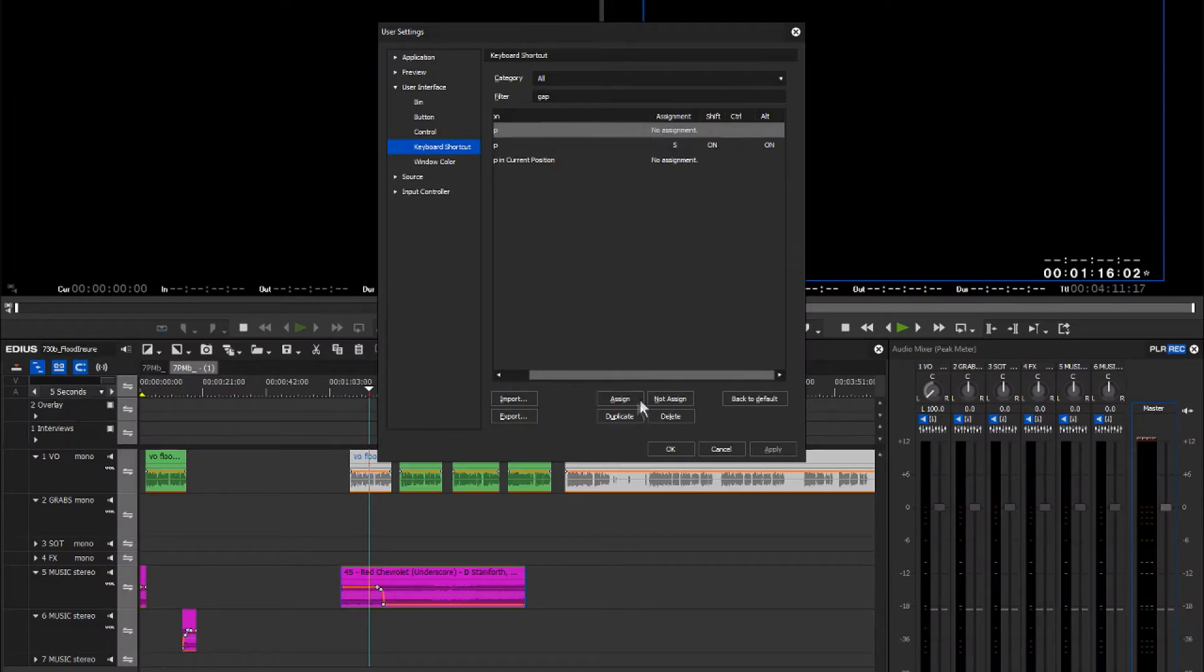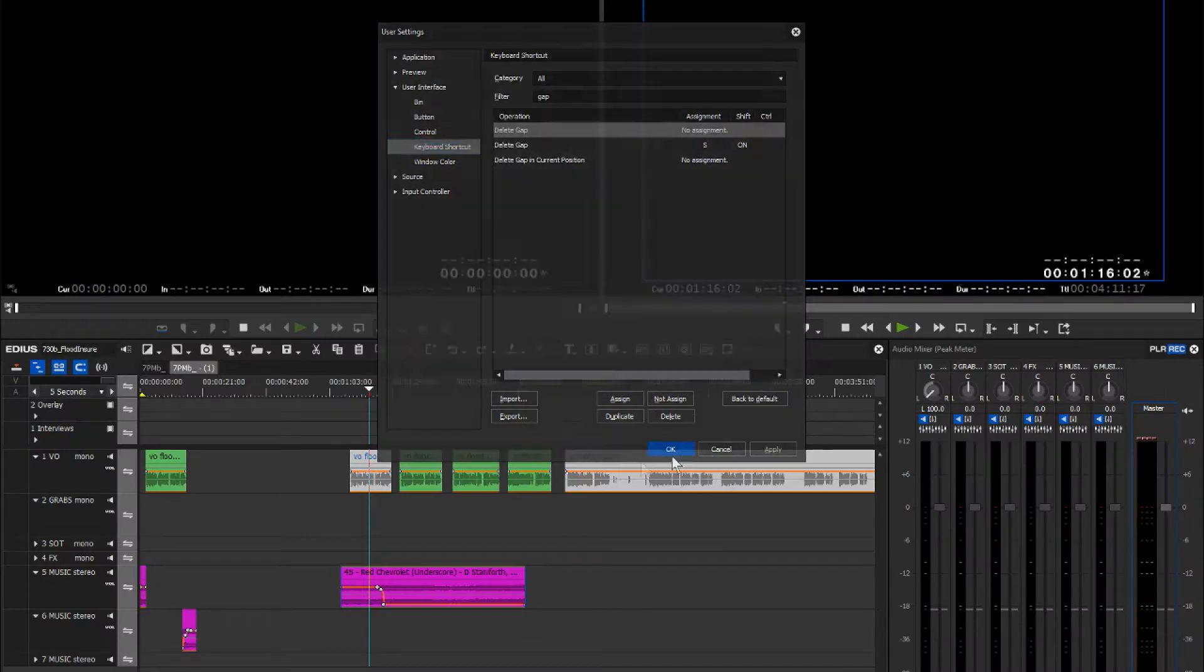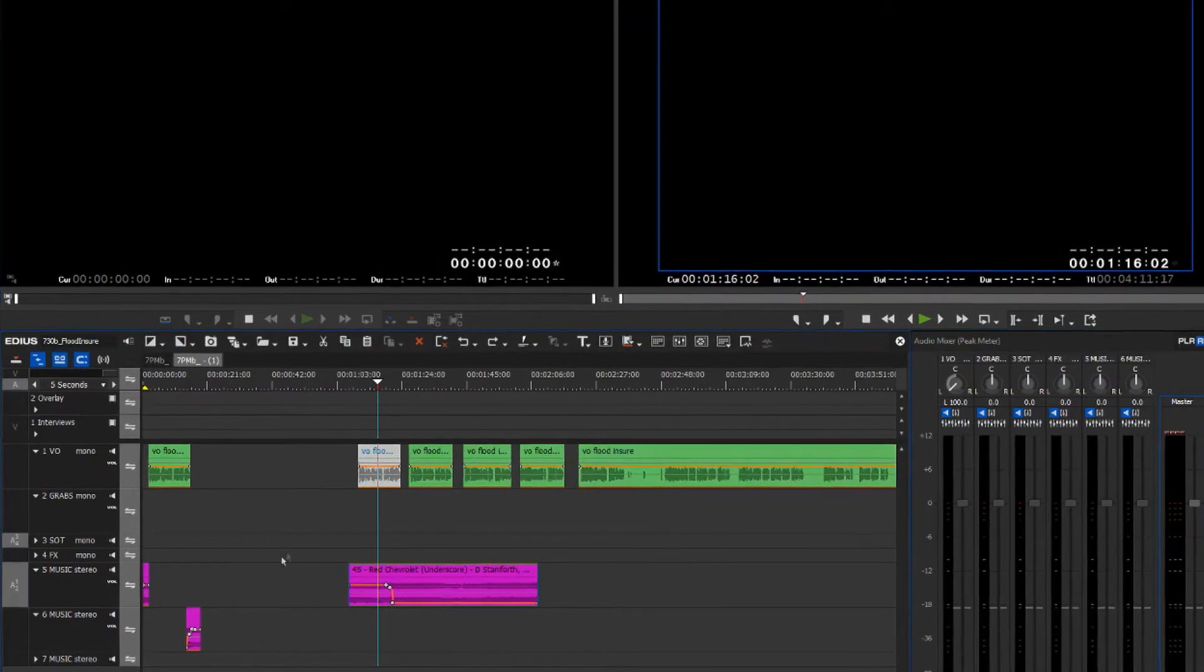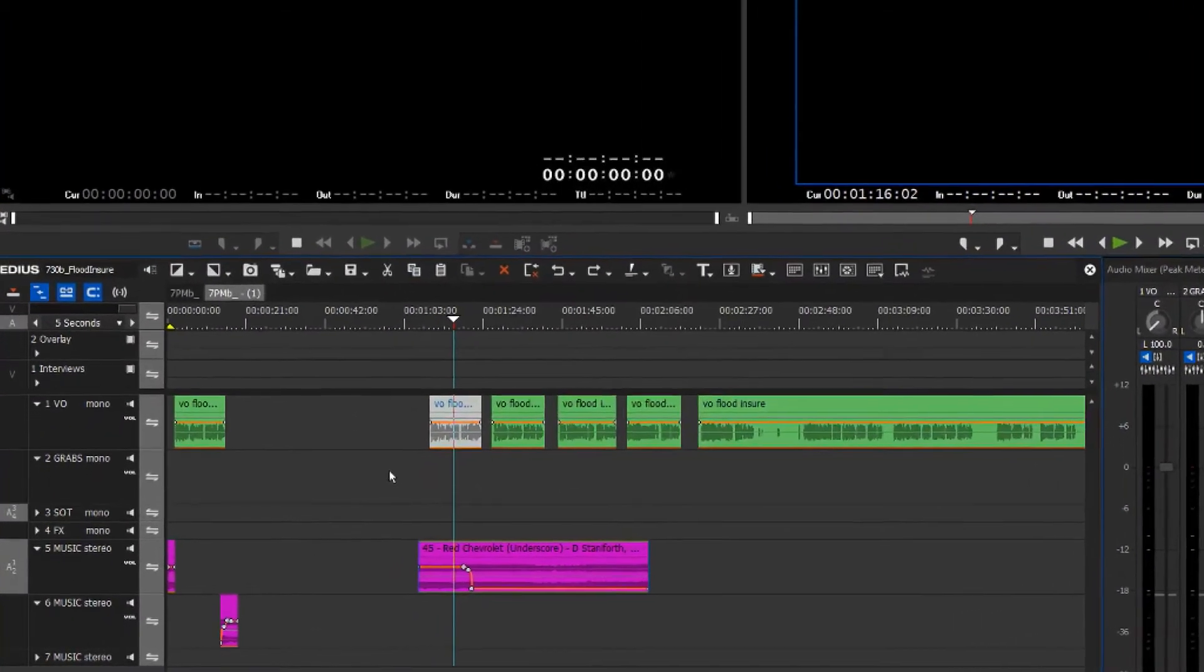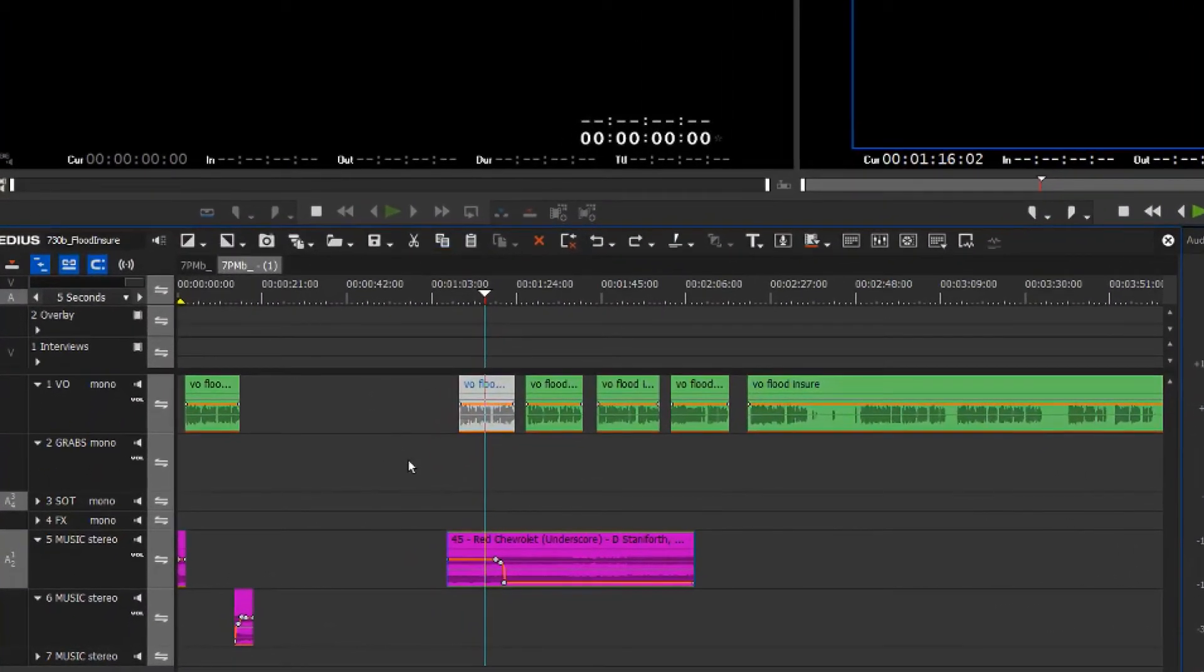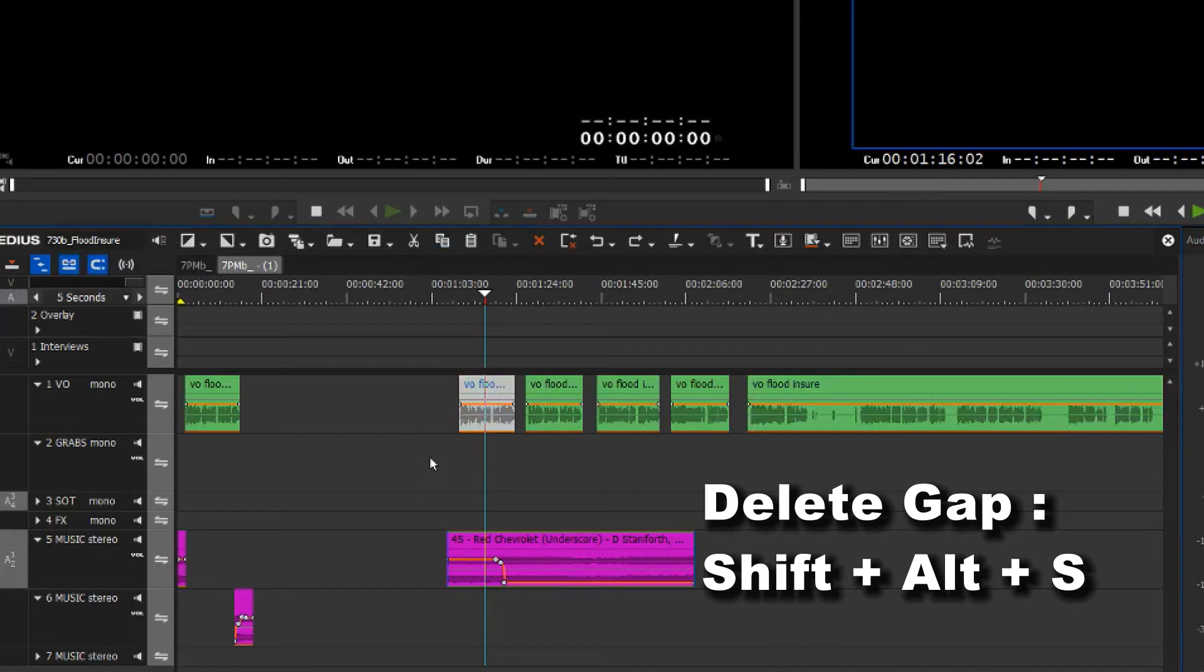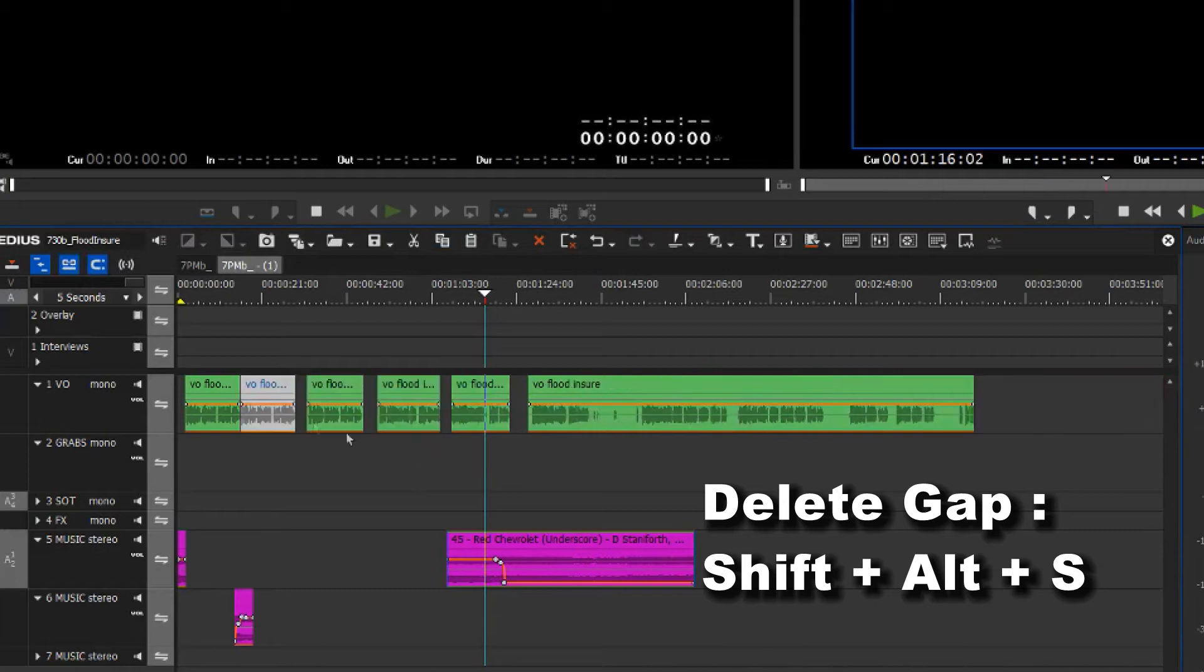Now delete gap function works on any item that you have selected. So if I select an item like this on the timeline and press Shift Alt S, it moves down that item but also everything behind it. I'll undo that.